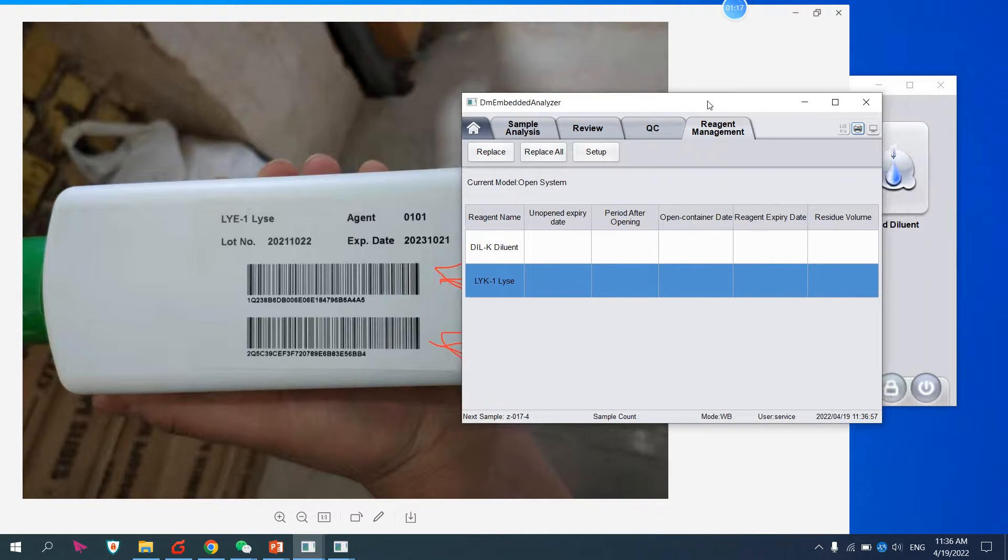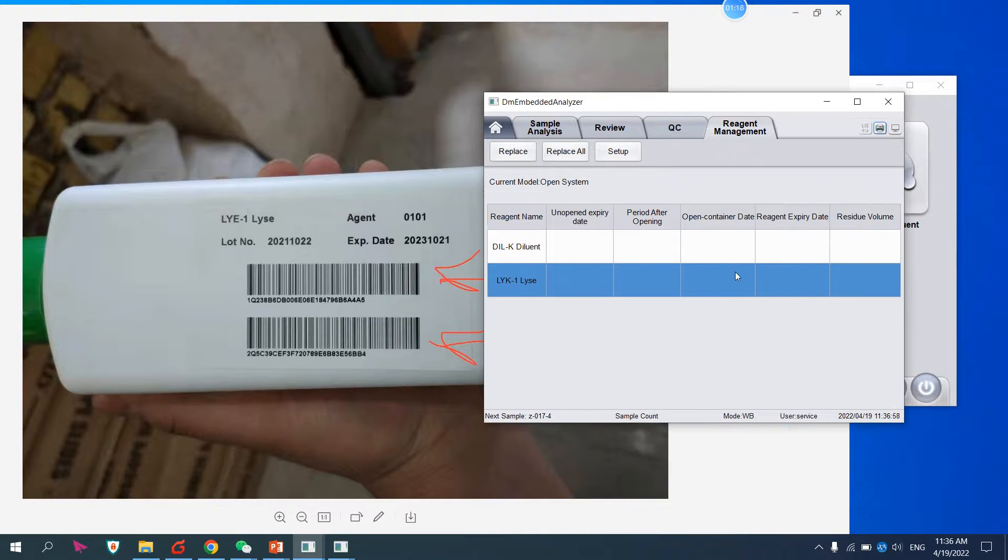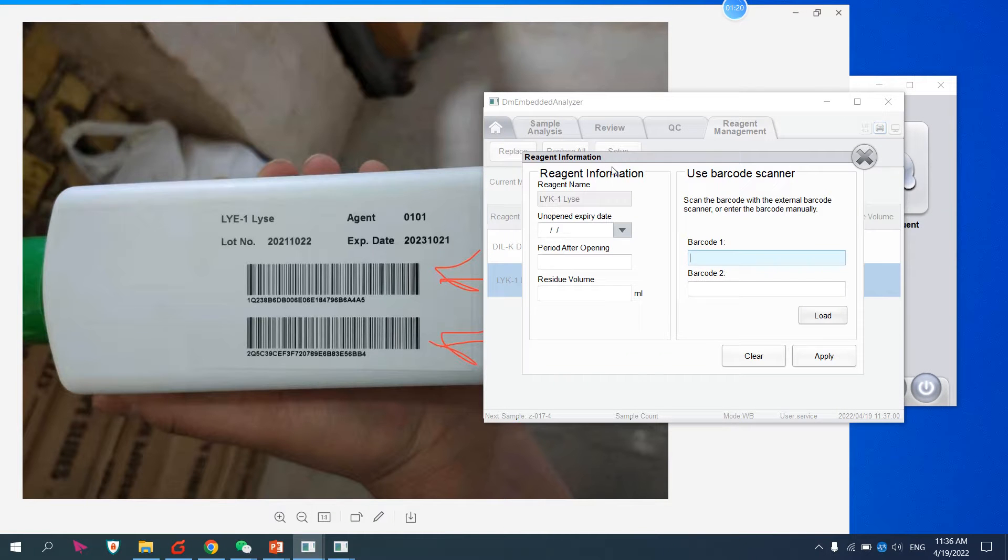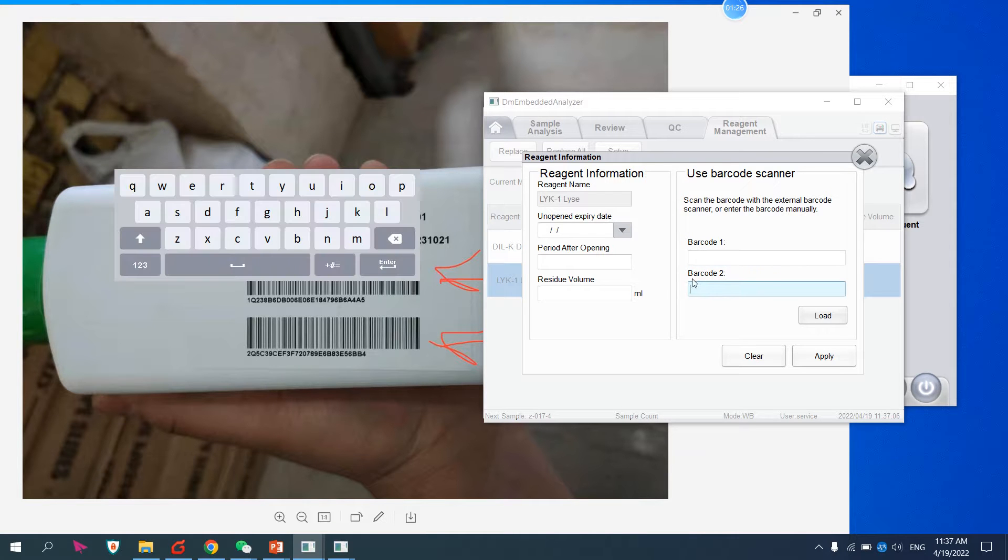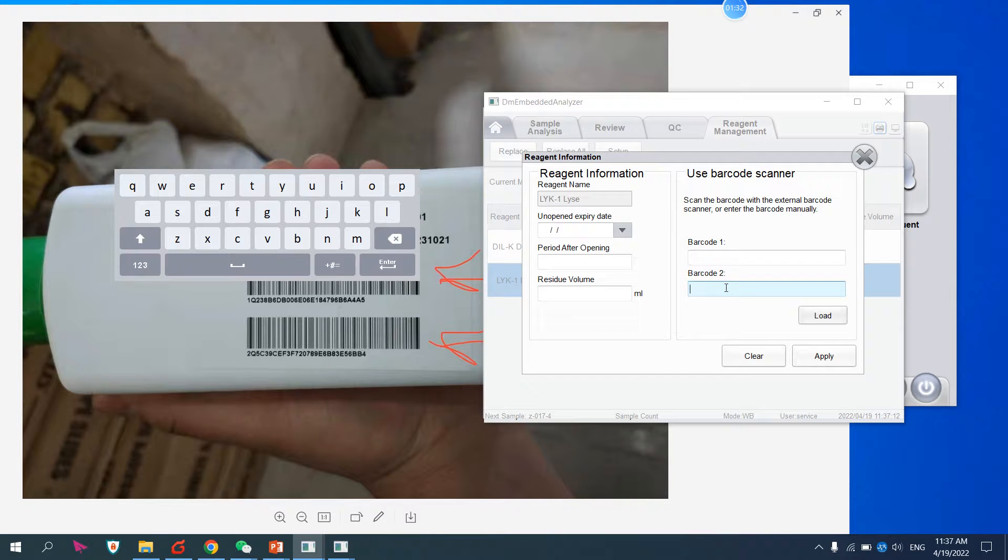Like this one, this one starts with 1. You have to input this value, and then for barcode 2 we will use this one. Put this one manually or by external barcode reader.